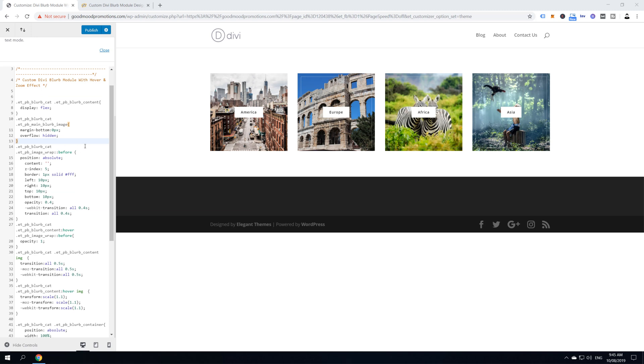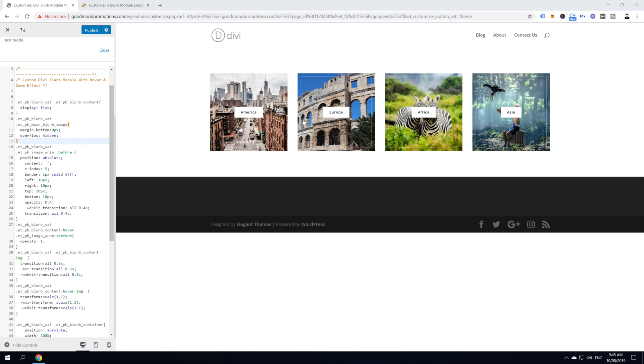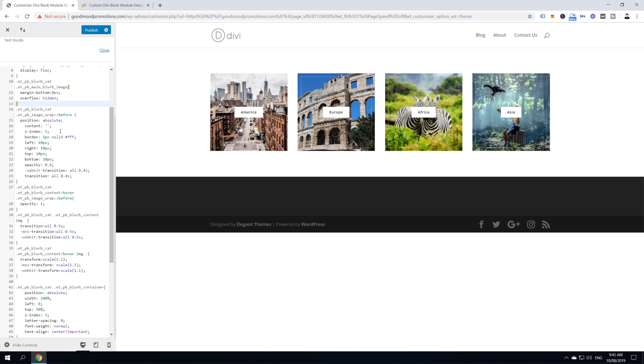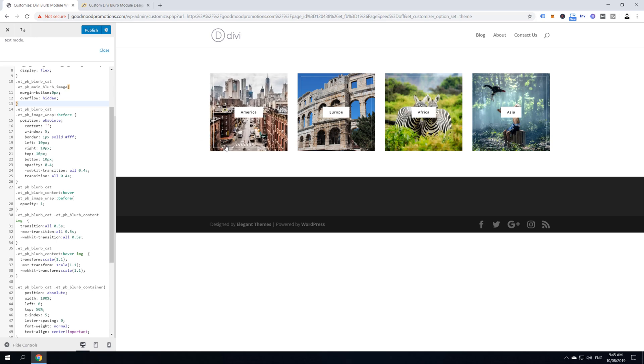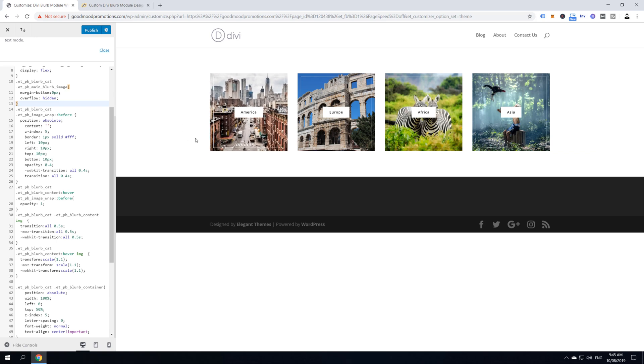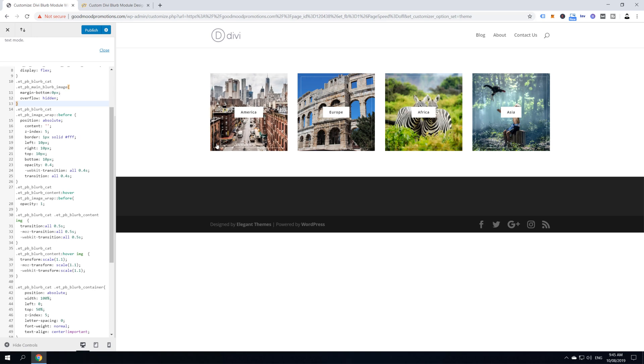All right, guys, we are in a part that is made just for those who want to understand what's happening in here. So, let's get started. This here pseudo element before that is showing actually here before the image itself. So, it's over the image, right? And basically, what is here over the image is this line and this background.